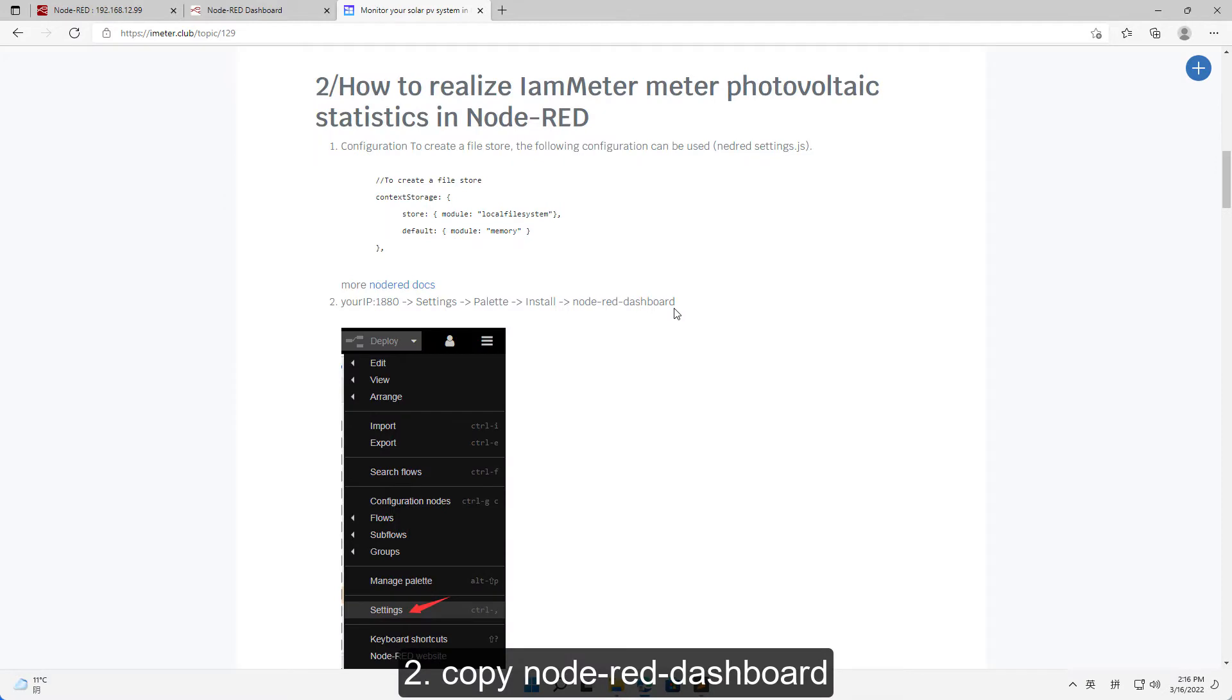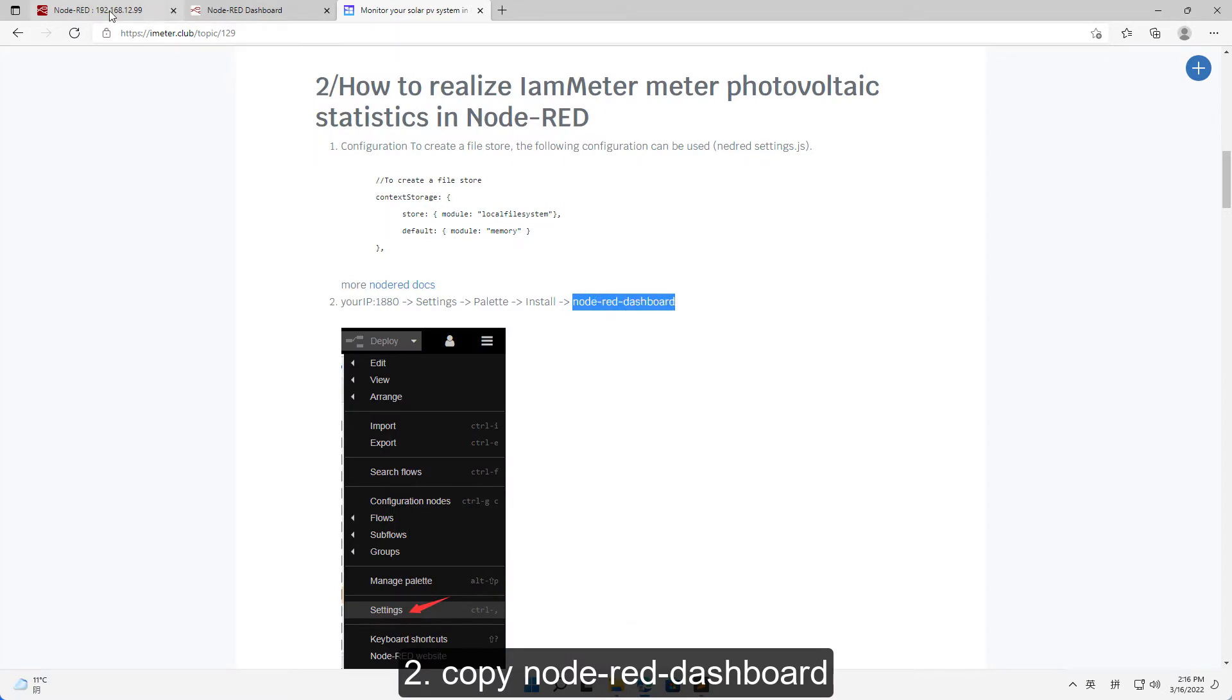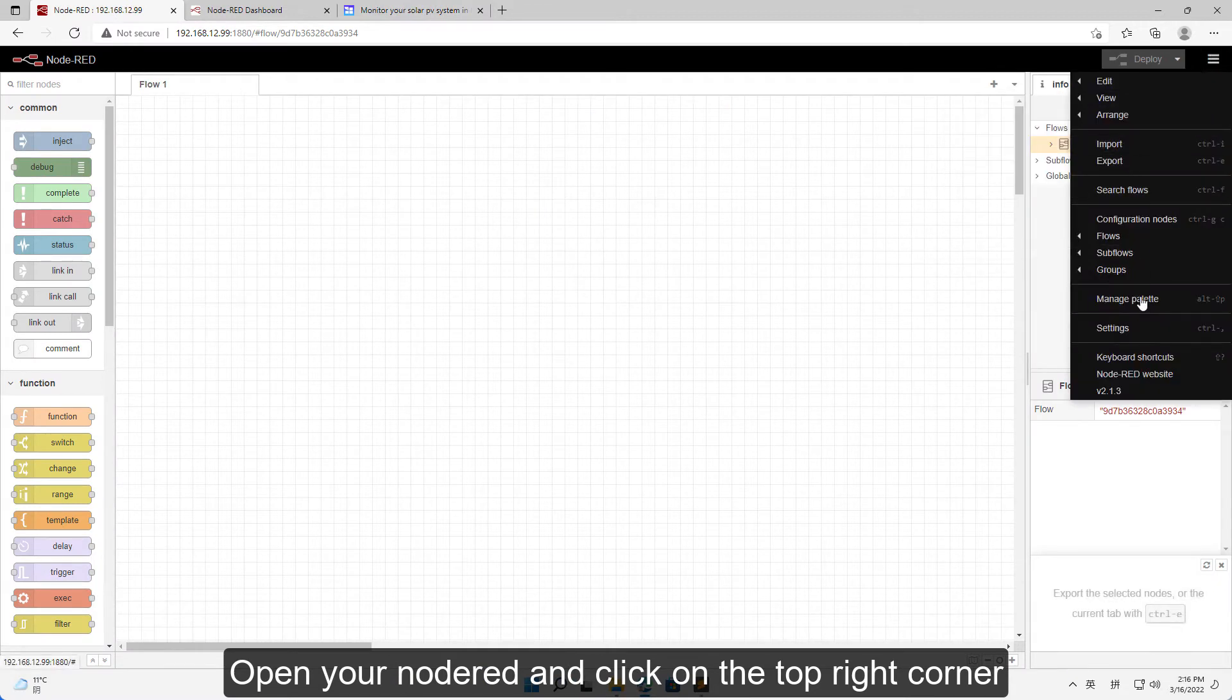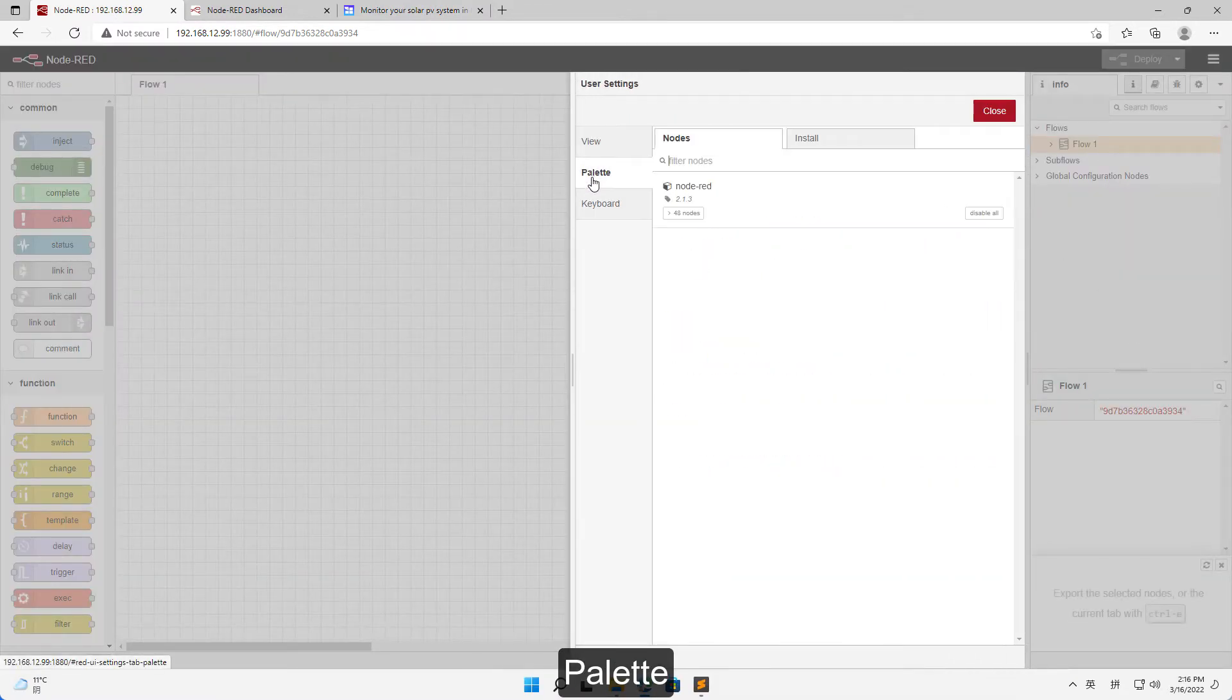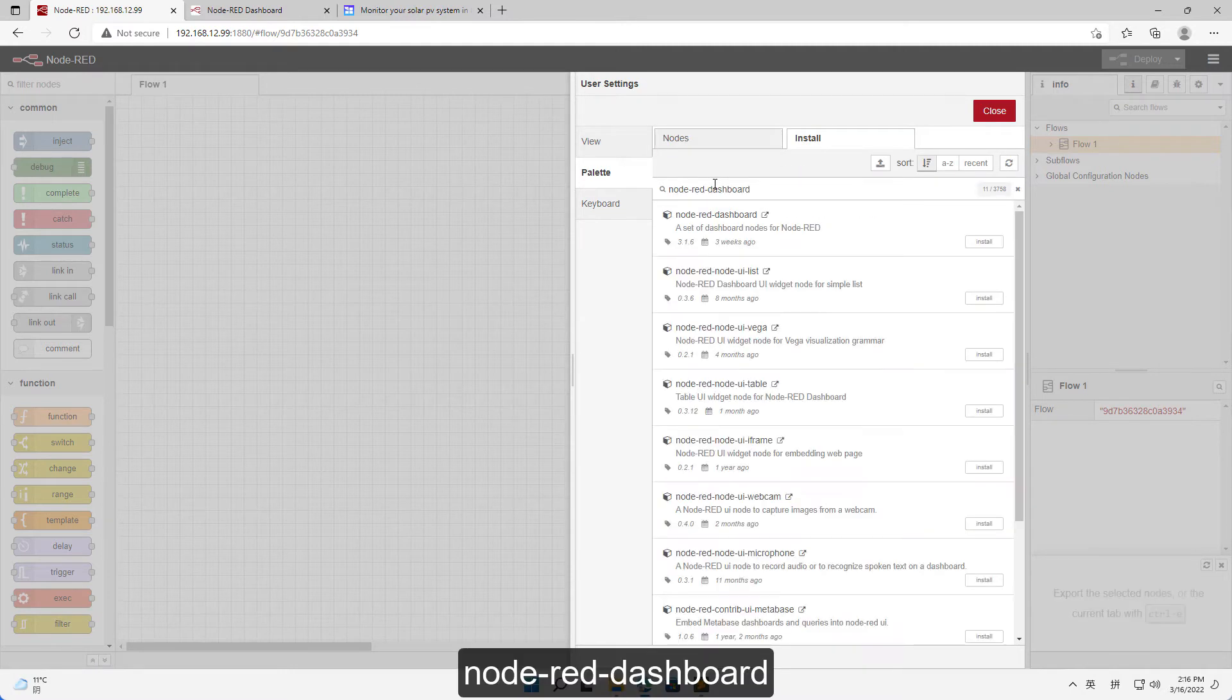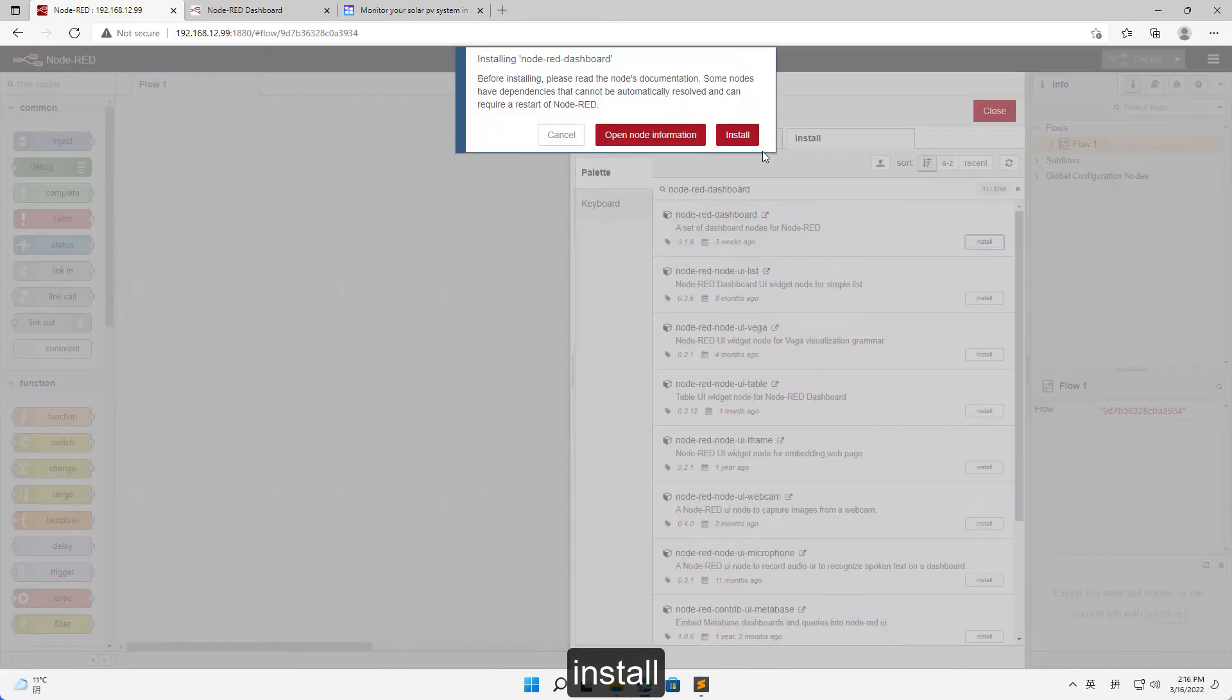To install Node-RED dashboard, open your Node-RED and click on the top right corner, settings, palette, install. Search for Node-RED dashboard and install.